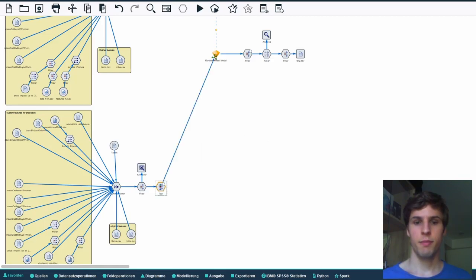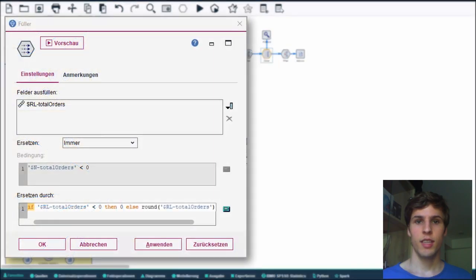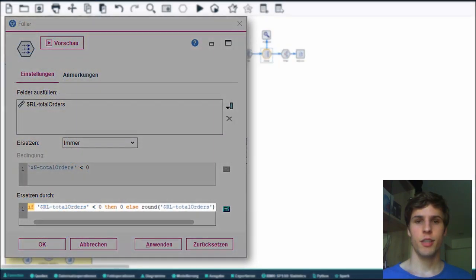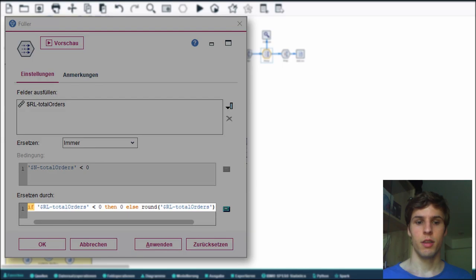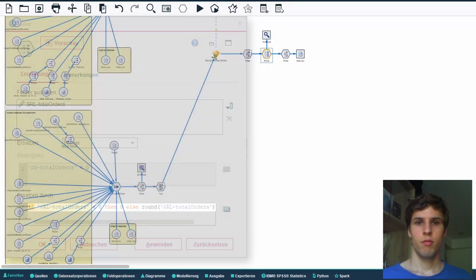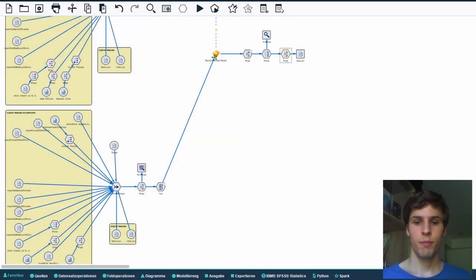After that we filtered out all attributes except the ones for our submission and again set negative predictions to zero and rounded fractional predictions. The last step was to rename the target attribute and export the file with the formatting specified.